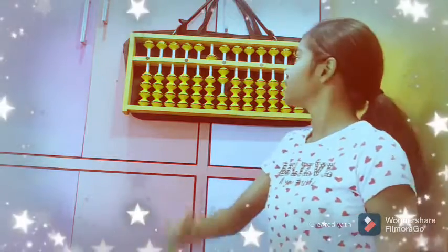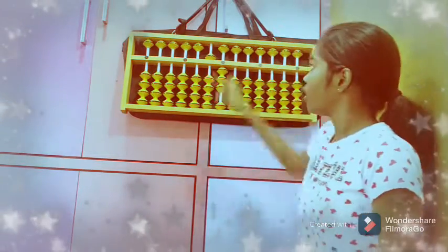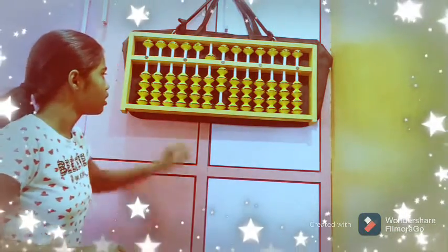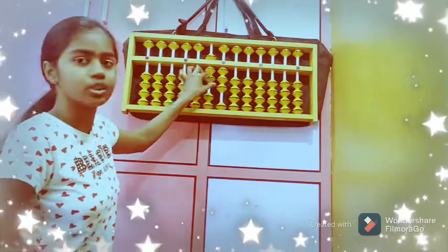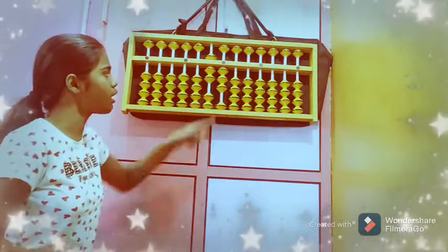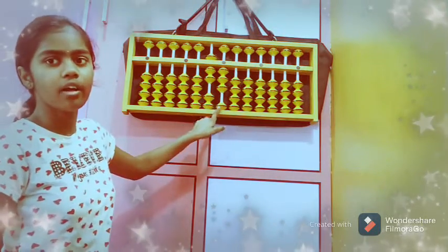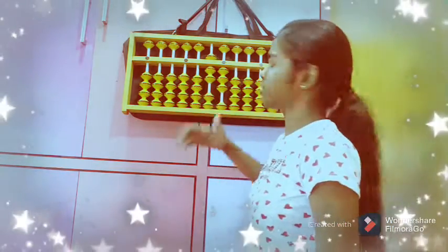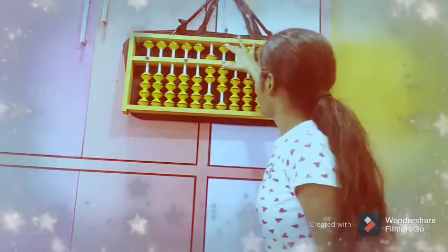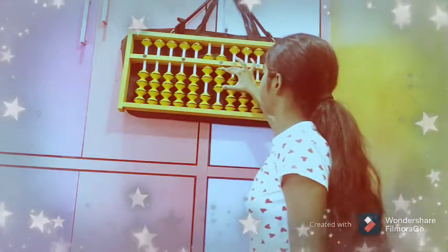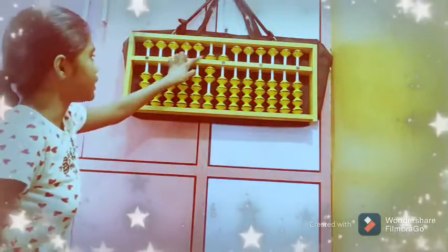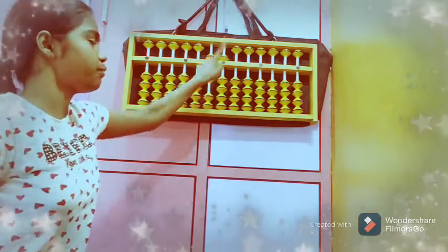Now we need to add 22 again: 20 in the tens row, then 2 in the units row. To add 2 in the units row with only 1 bead left: 2's friend is 3, so boss and friend come down together — 3 goes away and the boss comes. We got 75 as the answer.